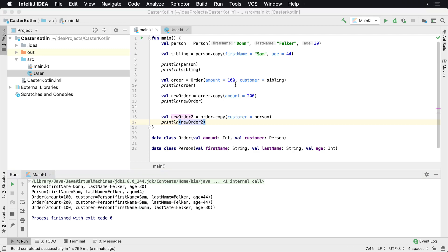And that's how you copy a data class in Kotlin. It's important to note that this is not a full deep copy. If you're using lists and so forth, a lot of these items will be shallow copies. So be careful copying lists this way.